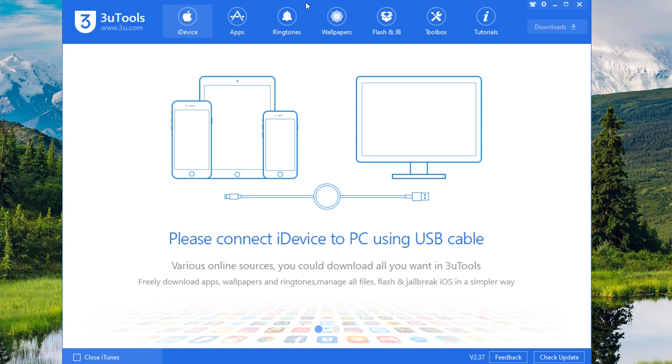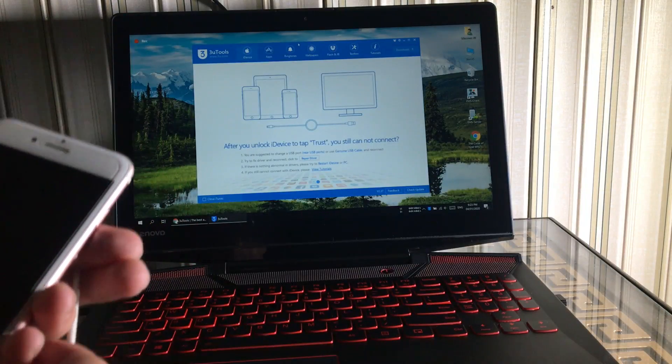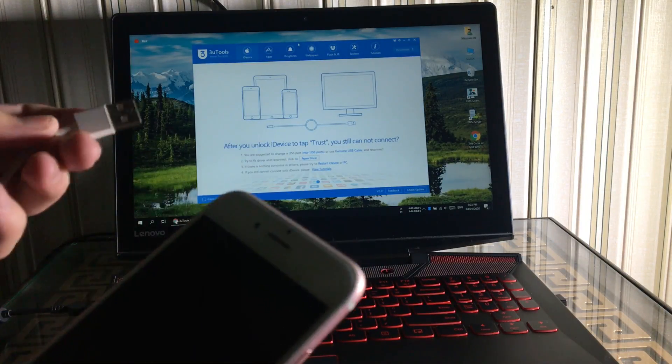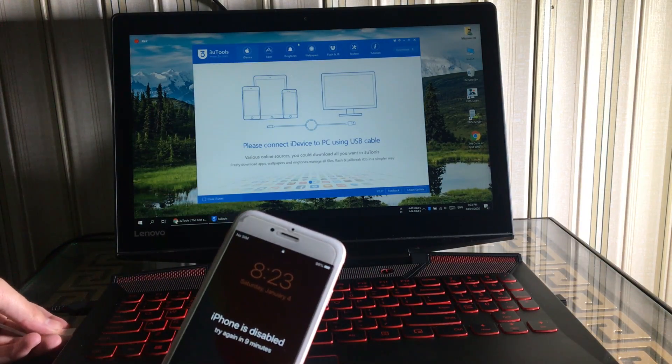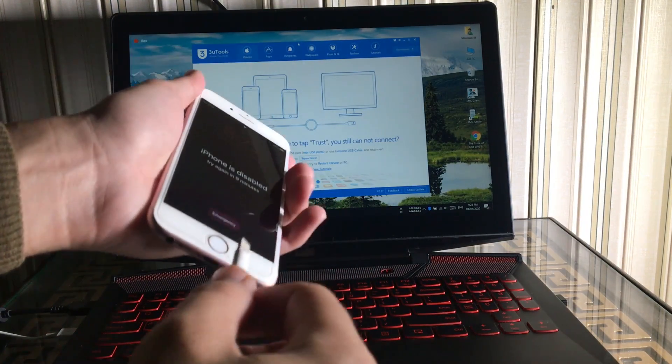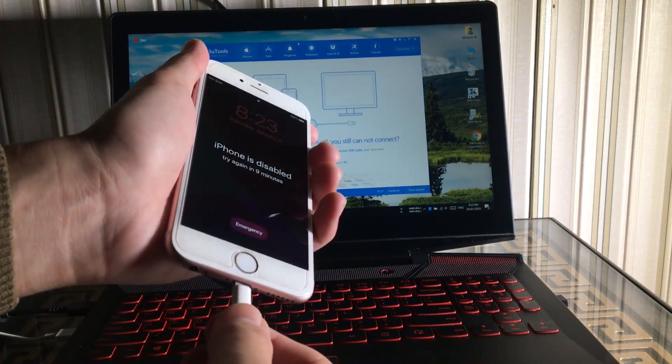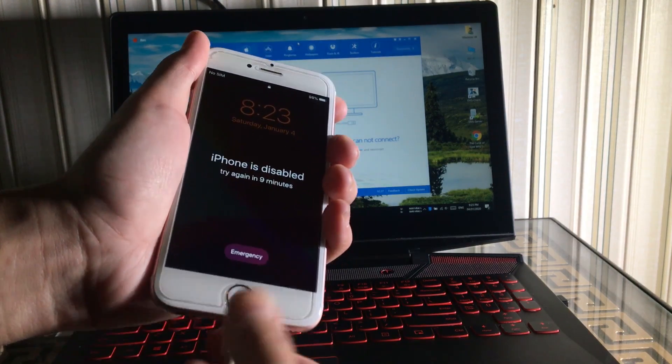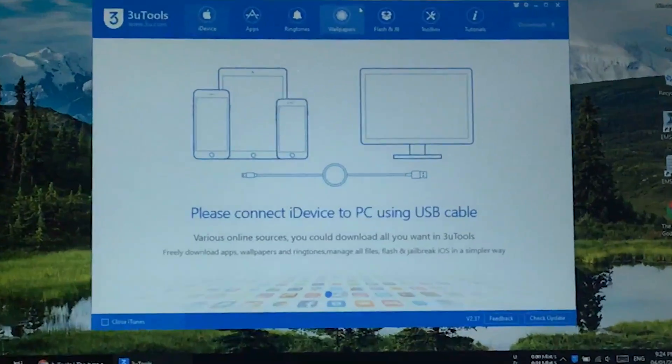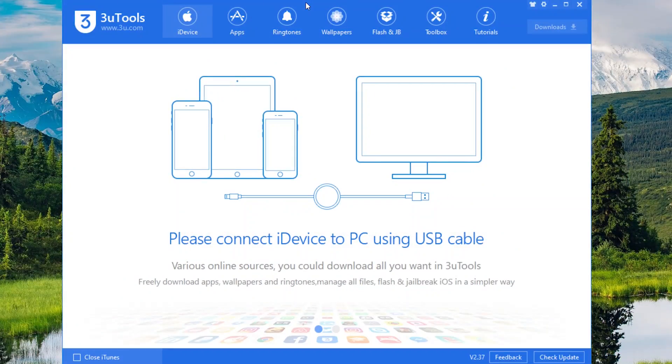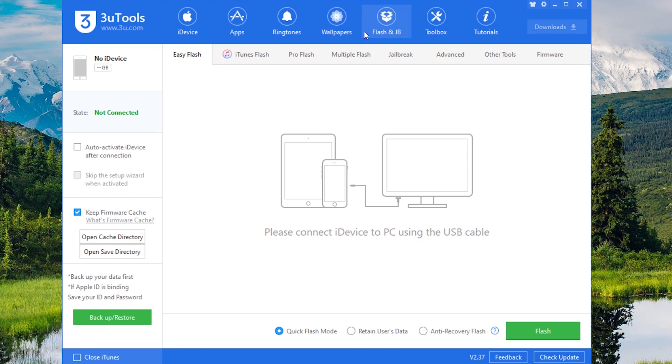Now here is the 3u tools. The next step is to connect our iPhone, iPad, or iPod to our computer. Make sure to use original Apple lightning data cable to avoid errors while flashing. Now click on Flash and JB in 3u tools.